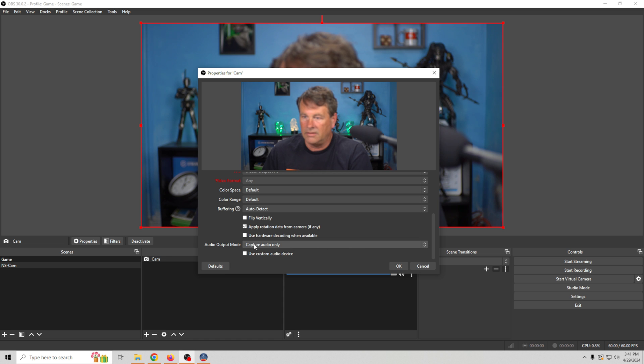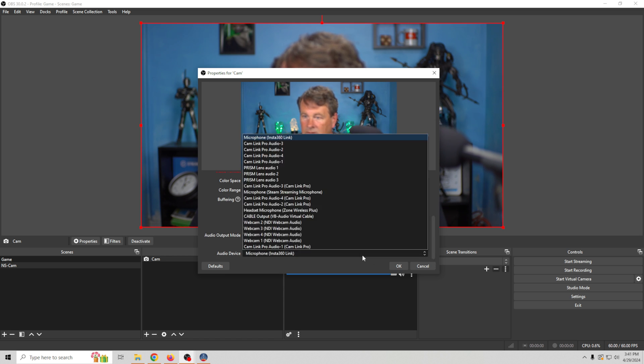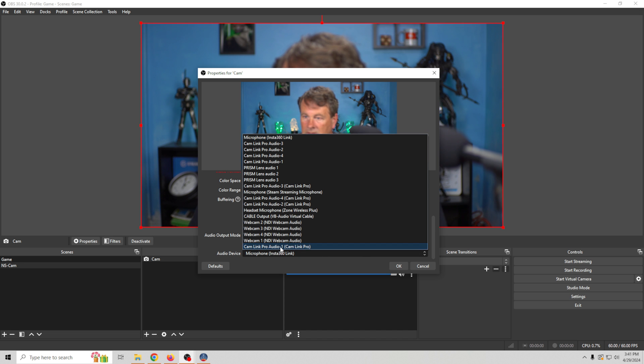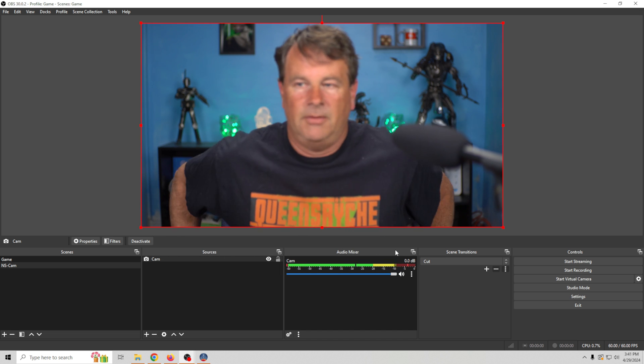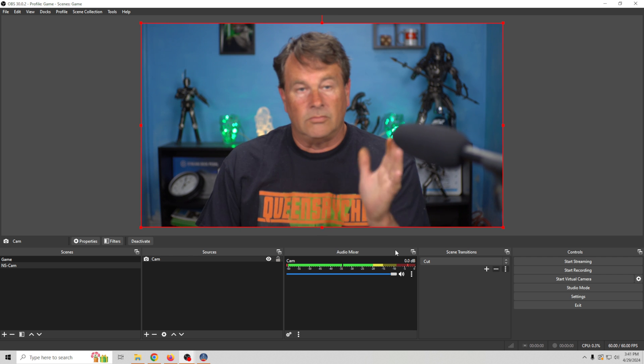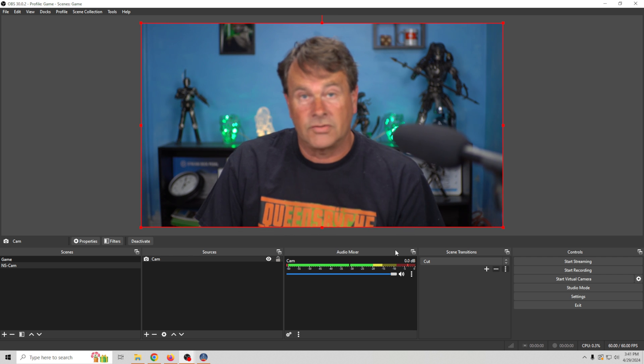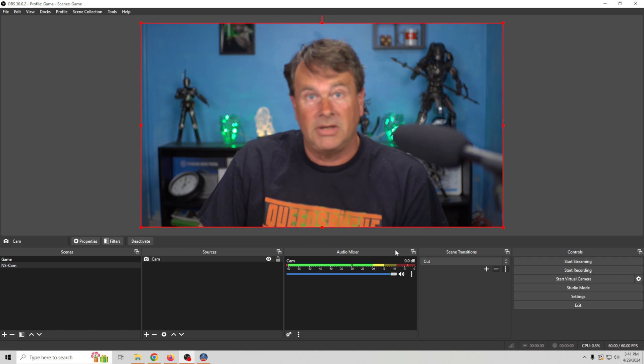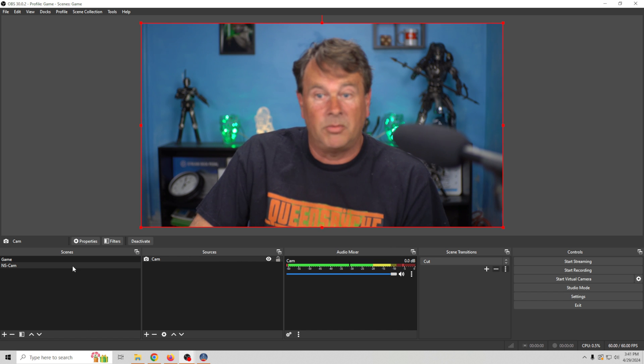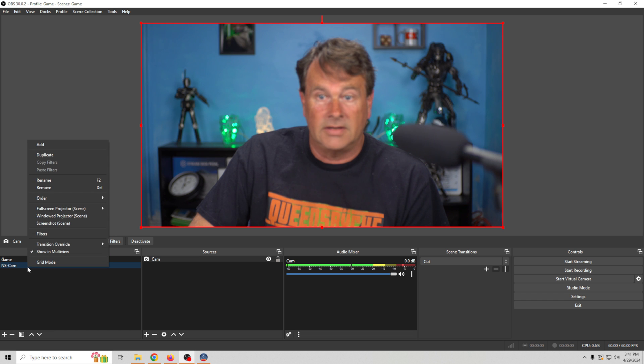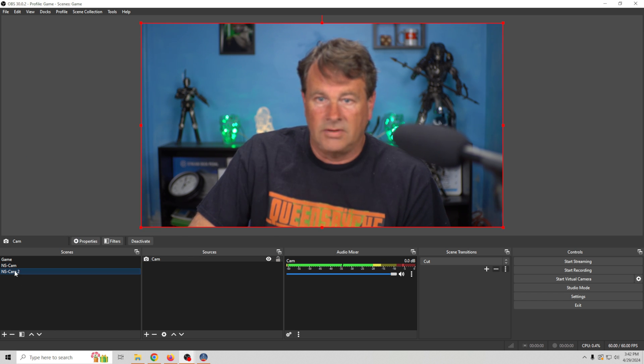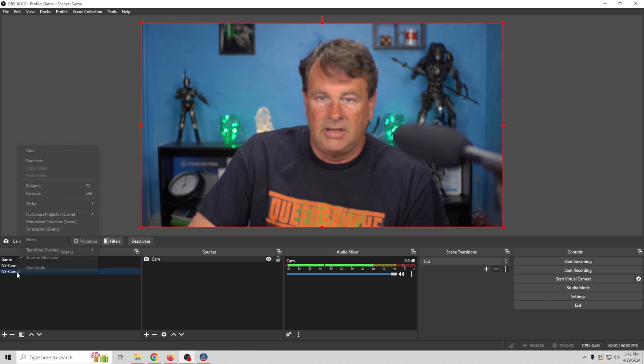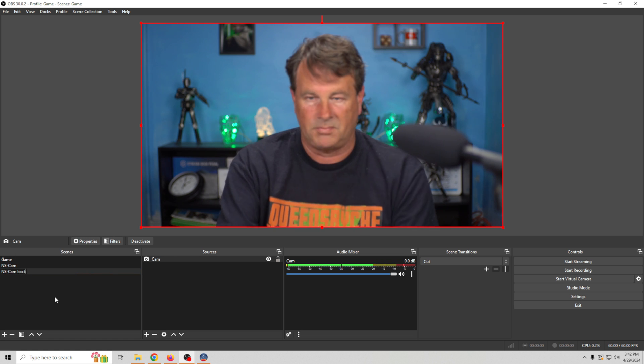What we're going to do is go down here. We're going to select use custom audio device and we're going to select the microphone that we want to use. In this case that is the one right there. So now we have a camera. And what I would do since you're playing games for live streaming, you probably have an NVIDIA graphics card. So what I would probably do is go ahead and right click on this right here and I would duplicate it. And this creates NS cam. And what I would do is rename this and I'm just going to call this back.